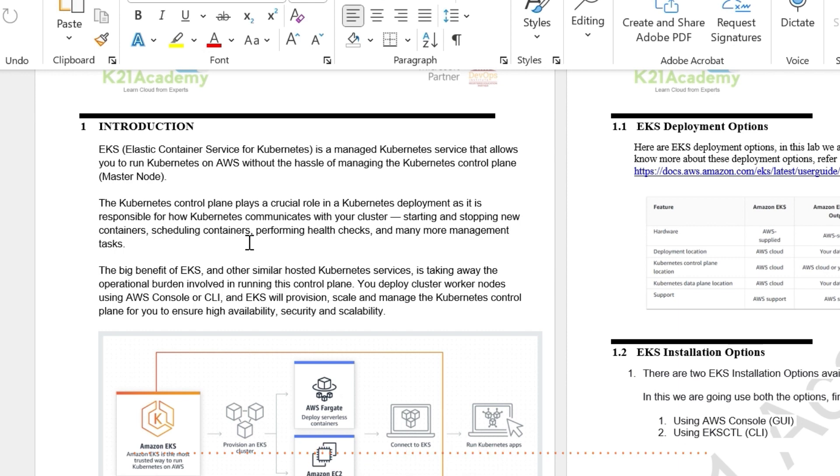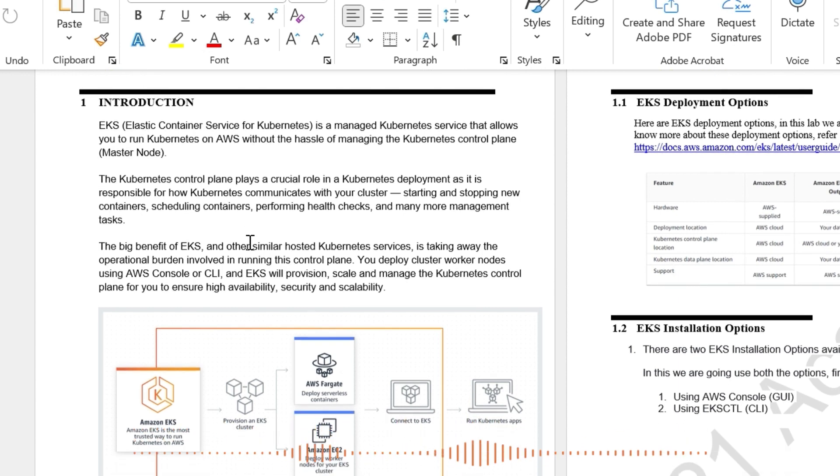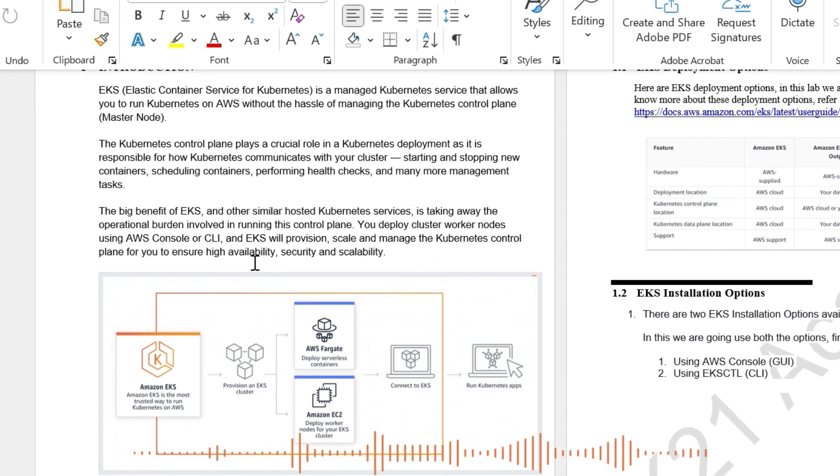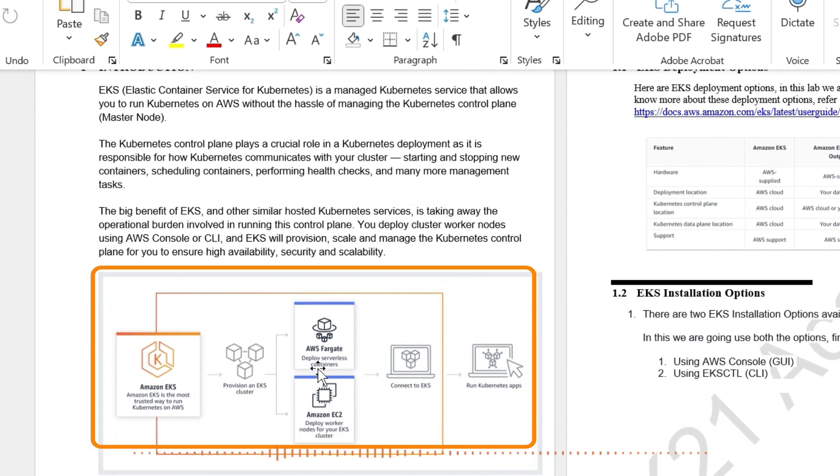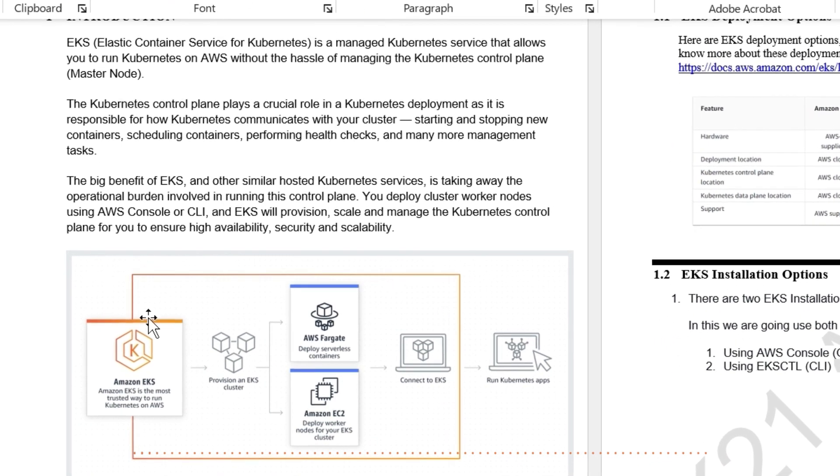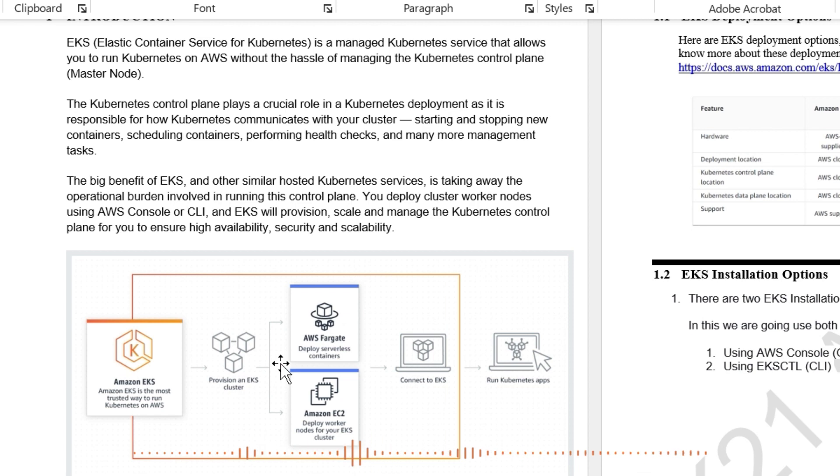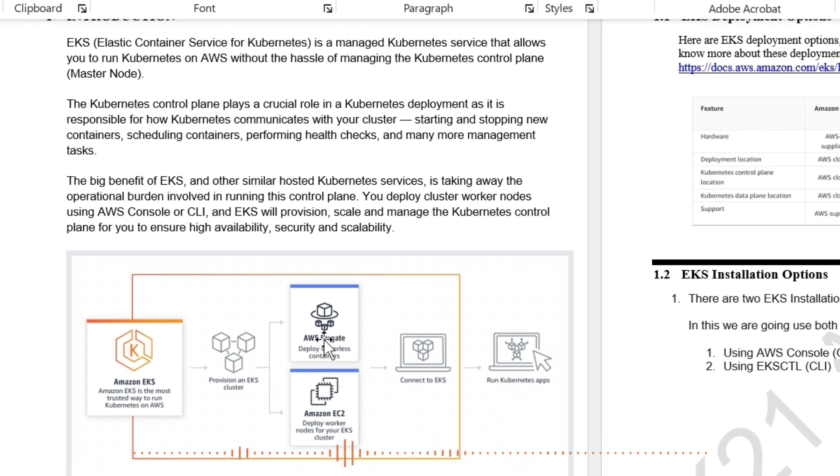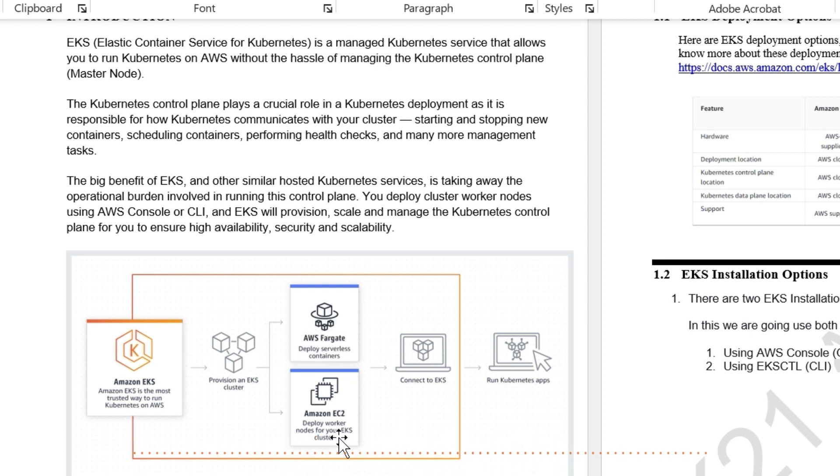Now when you're deploying this, this is a high level flow that happens when you deploy a Kubernetes cluster. You provision an EKS cluster and when you're provisioning the EKS cluster, underlying infrastructure for that EKS cluster can be either Fargate, which is serverless, or you can have virtual machines, which are EC2 elastic compute cloud.